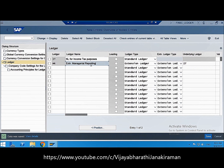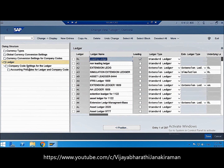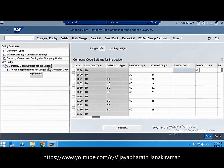Now let's move to the next activity: company code settings for the ledger. We are done with ledger configuration. In the IMG, within the Ledger folder, we configured the ledgers — 0L delivered by standard, plus our new standard ledger IT and extension ledger MR. Now we'll see what settings are made per company code for each ledger. Click on 'Company Code Settings for the Ledger' for the leading ledger.